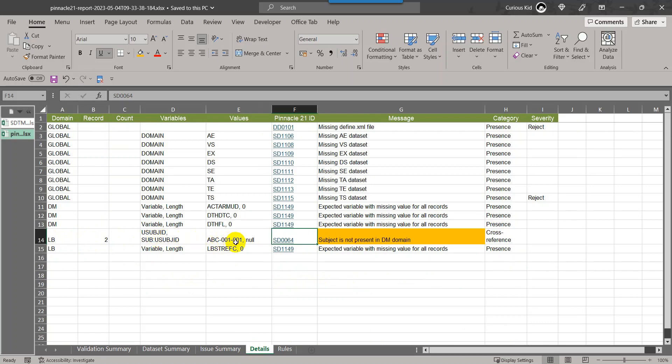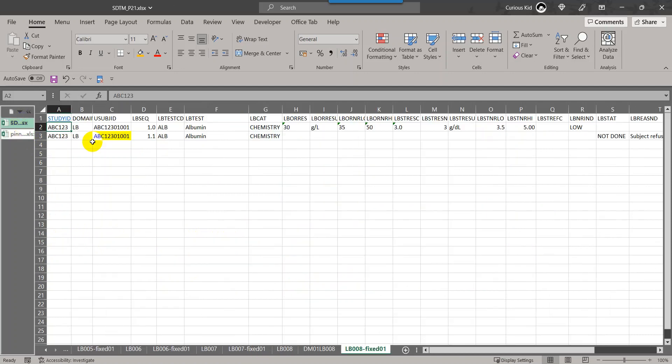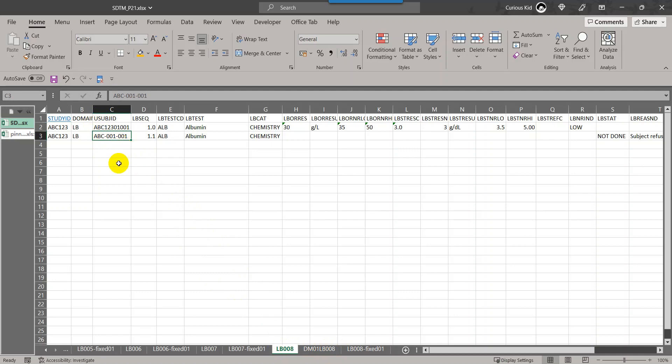If we go to the data that we have, this is the data that I have used to run the message. I have taken the example data from CDISC IG 3.3 and fabricated this data so that I could demonstrate this issue.